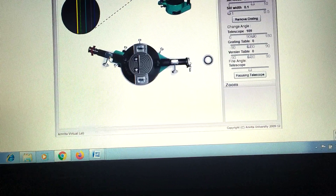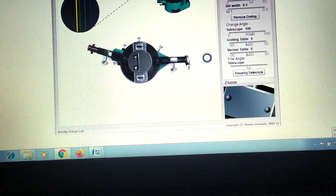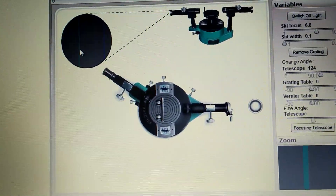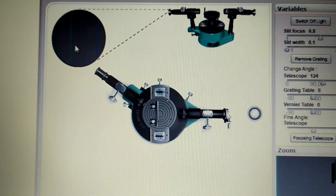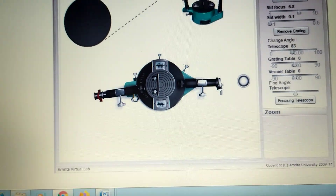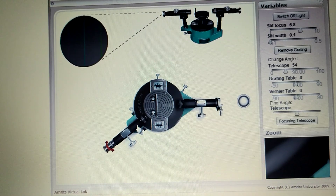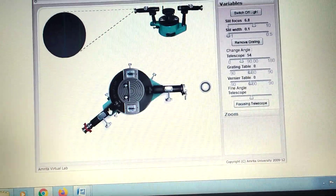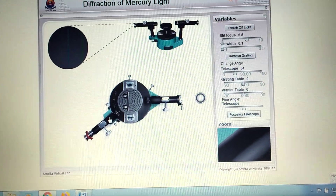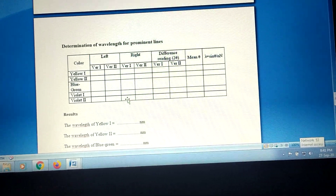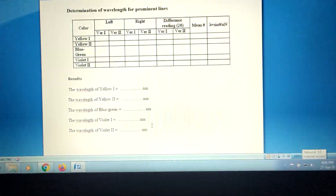If you want to take readings for the second order, move further out to the second order fringes. Focus each spectral line on the vertical cross wire and take readings for vernier one and vernier two on both left and right sides. Put all values in the data tables, then calculate the wavelength of the different spectral lines. Thank you.